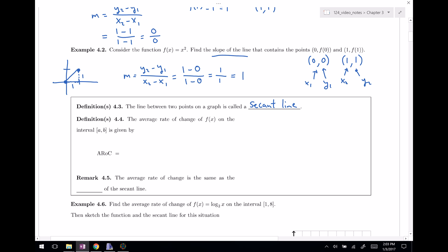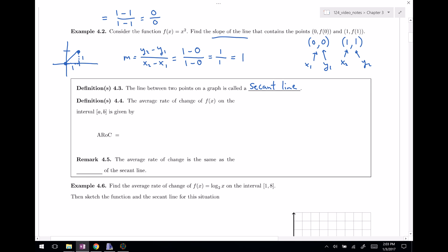This brings up the key topic for this section: the average rate of change of f(x) on the interval from a to b. The definition is the change in f values divided by the change in x values: f(b) minus f(a) all divided by b minus a. This sometimes comes up in your algebra class as well.